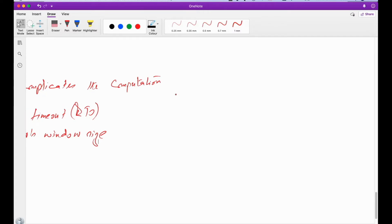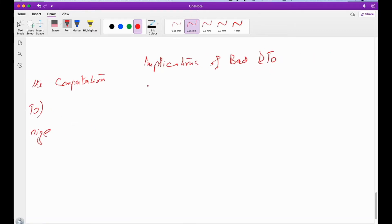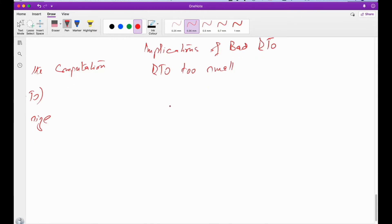Let's do it with the help of an example. What we are discussing is basically the implications of a bad RTT-RTO. Why will we have a bad RTT? Because RTT is changing. So let's assume two scenarios. Let's assume a scenario where the RTT is too small — the time that a sender waits for the acknowledgement to arrive is too small. Let's see what happens.